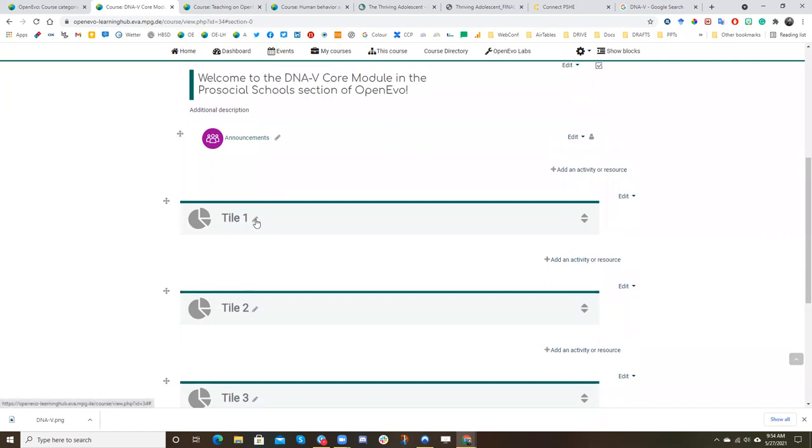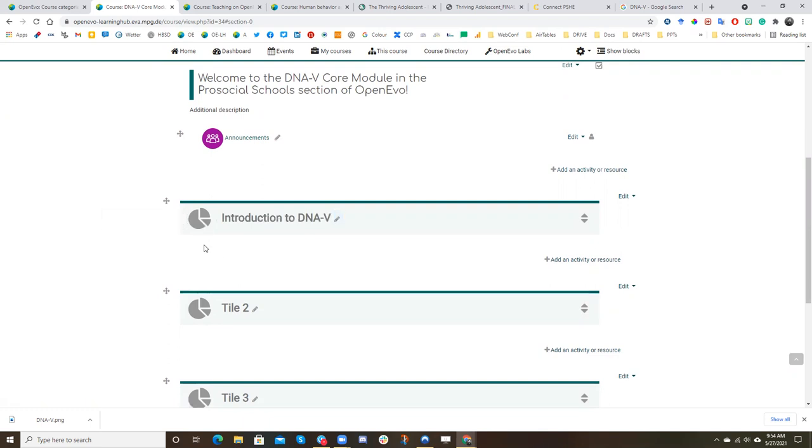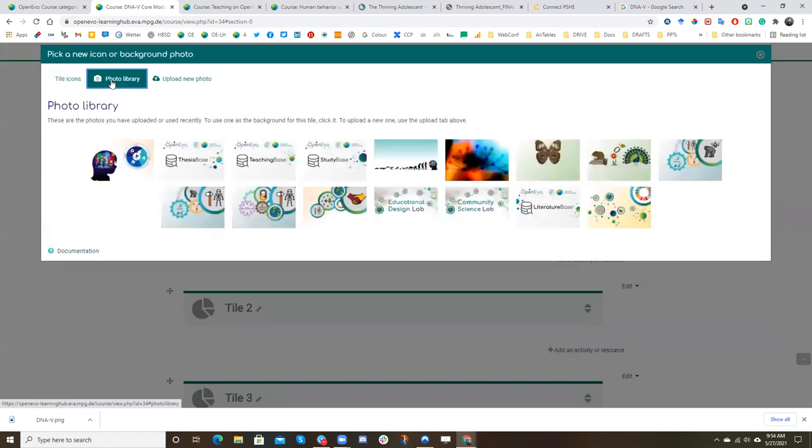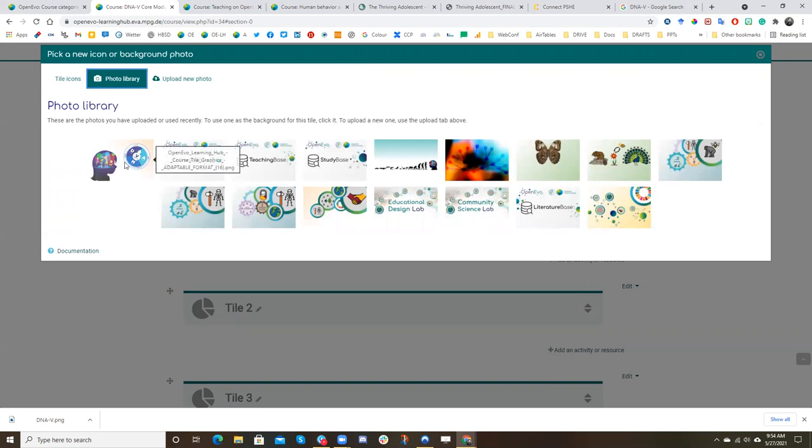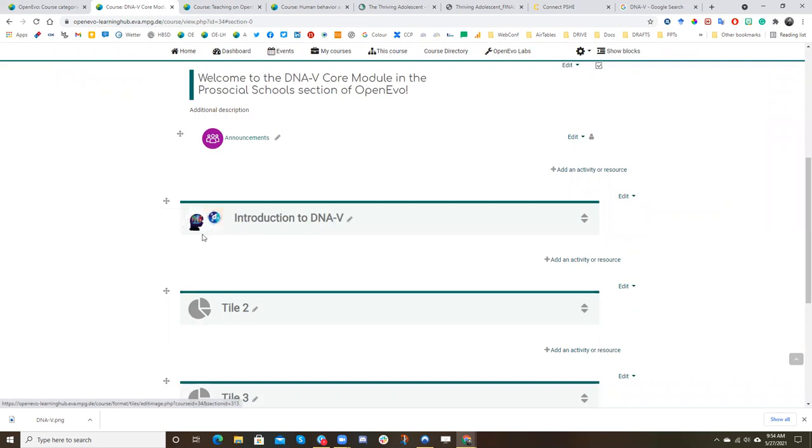So now let's try to create a tile. So first we want to give the tile a name. First we'll call it Introduction to DNav. Now we want to give it a tile. So I'm going to click the tile image. And I'm going to click on photo library. Now here, because we've uploaded other content about DNav, this happens to be the image here that we want to use. And you can see that's there.